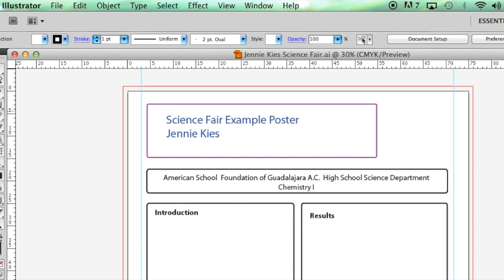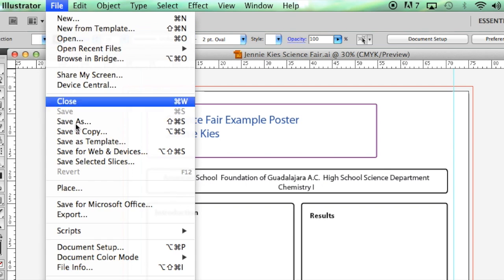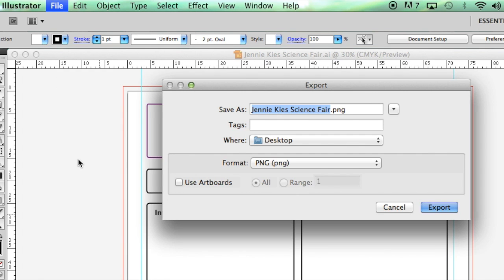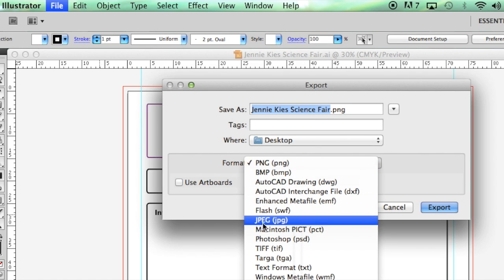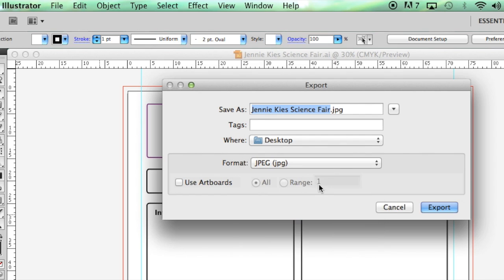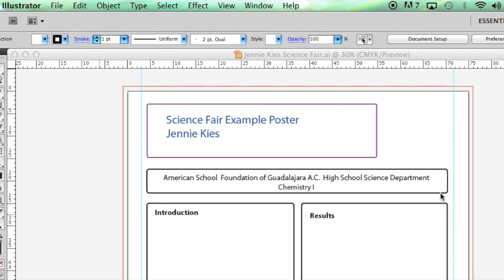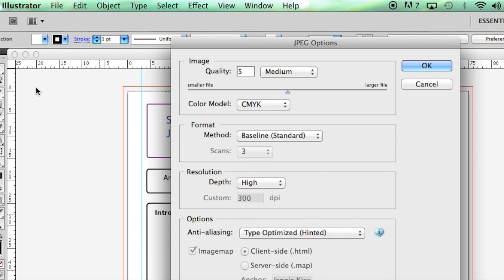When your poster is finished and you no longer need to edit, you need to submit to the shared folder a JPEG of your final poster. To export as a JPEG, you click on the File menu, export. Make sure that it has a good name and then change the format to JPEG.